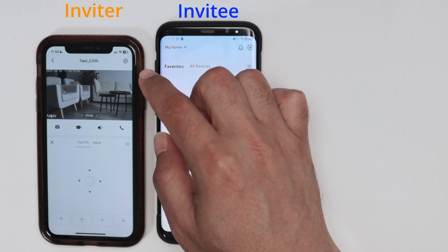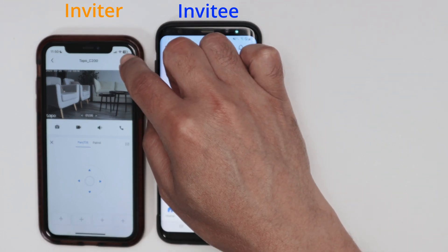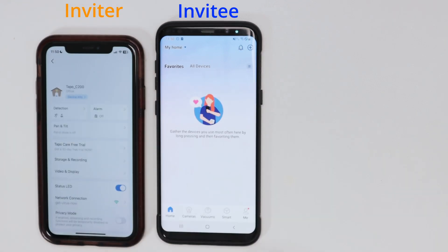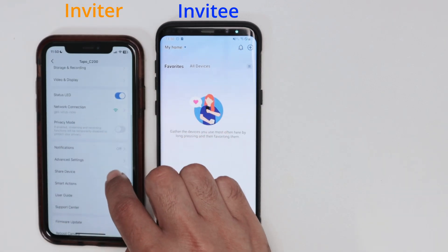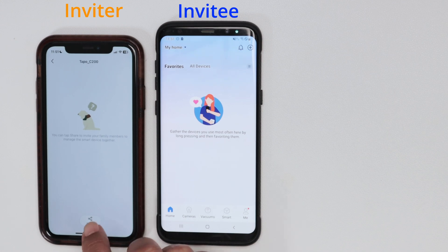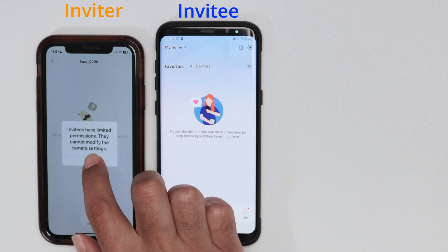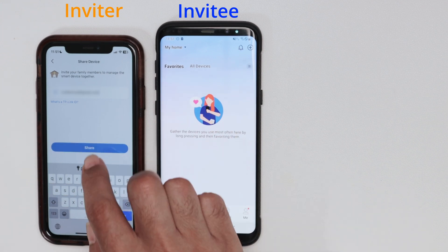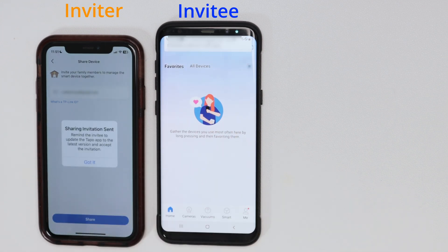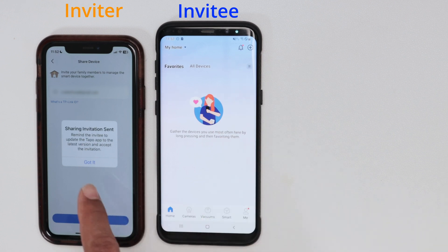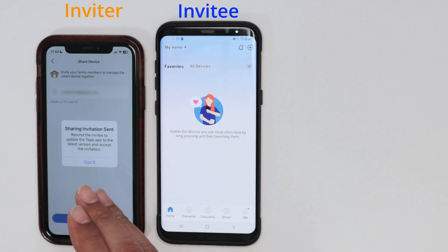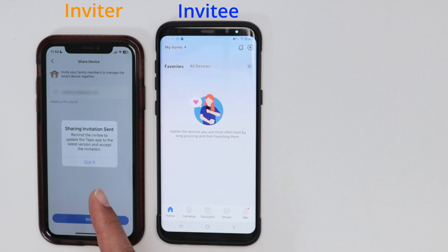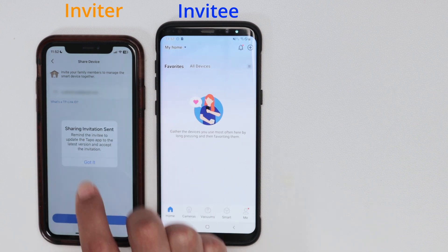Now, over to the inviter — the main user — who just needs to go to the camera they want to share, for example the C200. In the settings, go to Share Device and hit Share. Insert the invitee's email address and hit Share. You get a message reminding you to tell the invitee to update the TAPO app and accept the invitation.